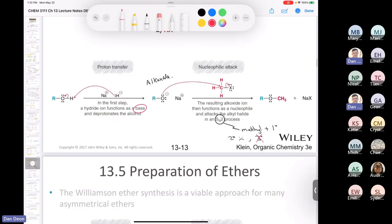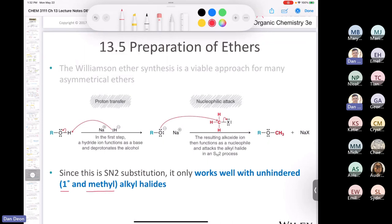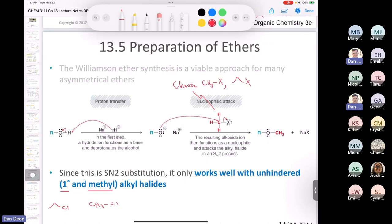Since the Williamson ether synthesis is an SN2 process, it works best with unhindered alkyl halides — methyl or primary. When designing the synthesis of an asymmetrical ether, you need to decide which side to use as your nucleophile (alkoxide) and which as your electrophile (alkyl halide). For the electrophile, you want to choose a methyl halide or a primary alkyl halide. This is a very important reaction that appears on quizzes, the ACS exam, and the MCAT.